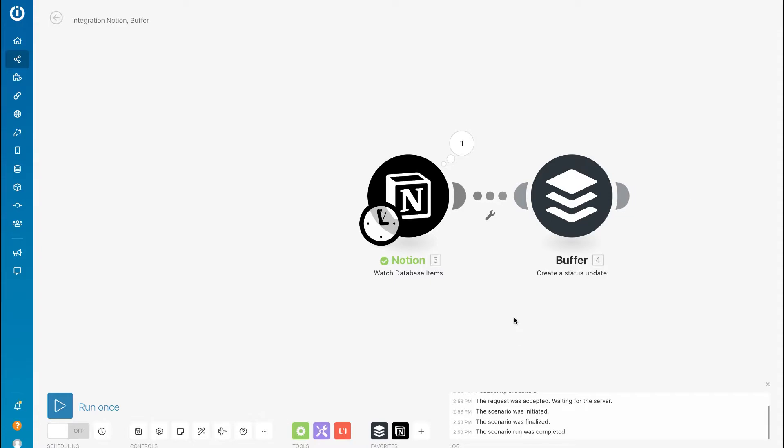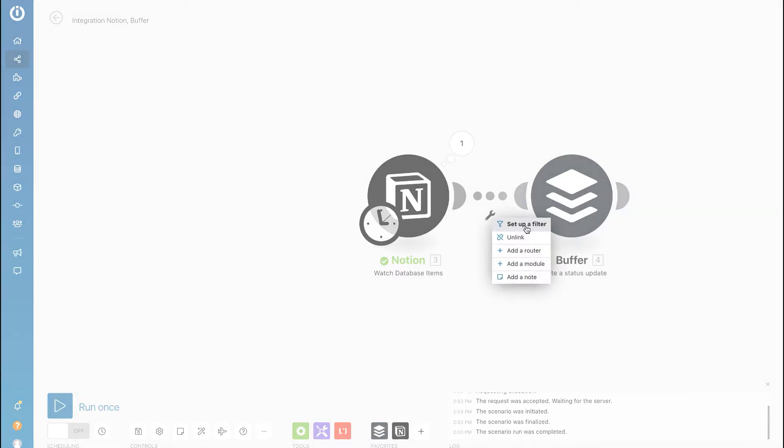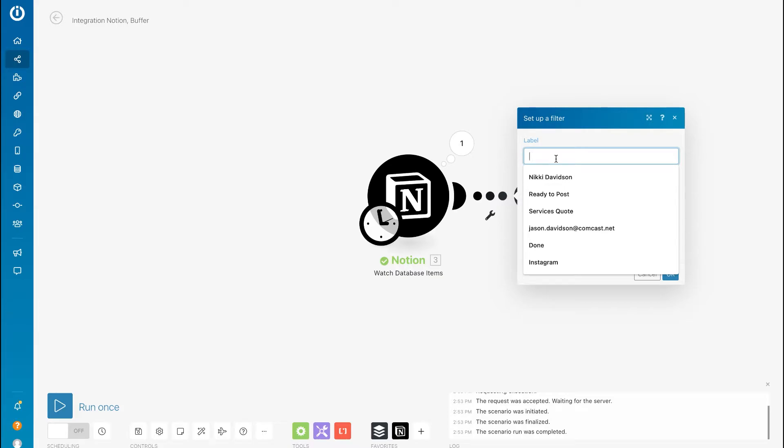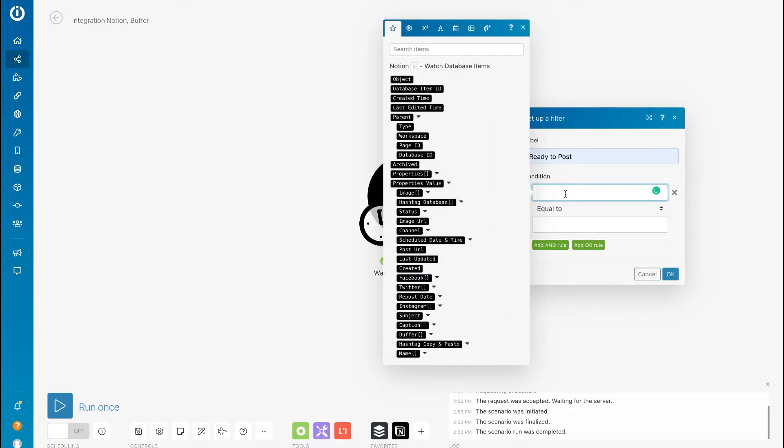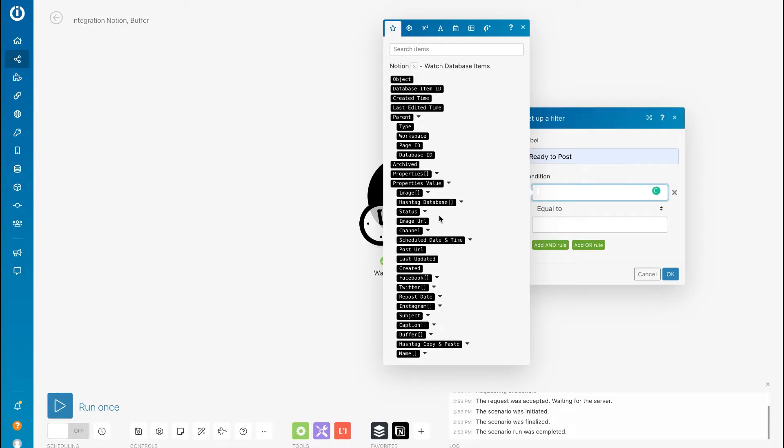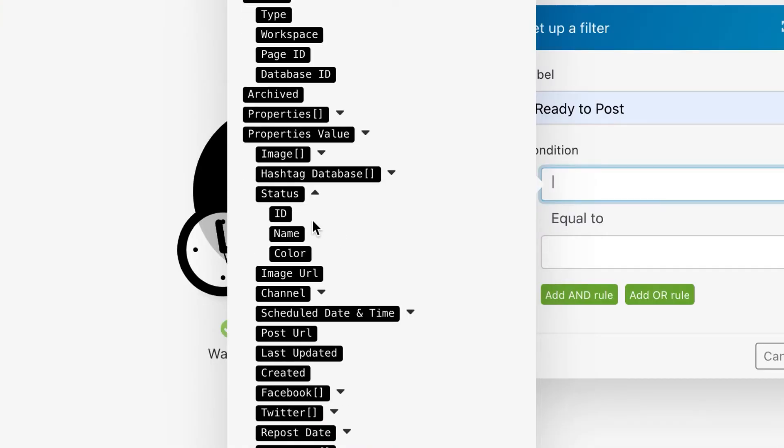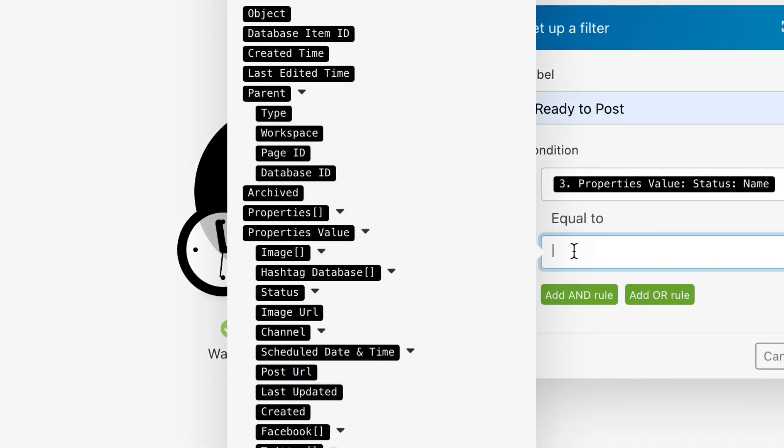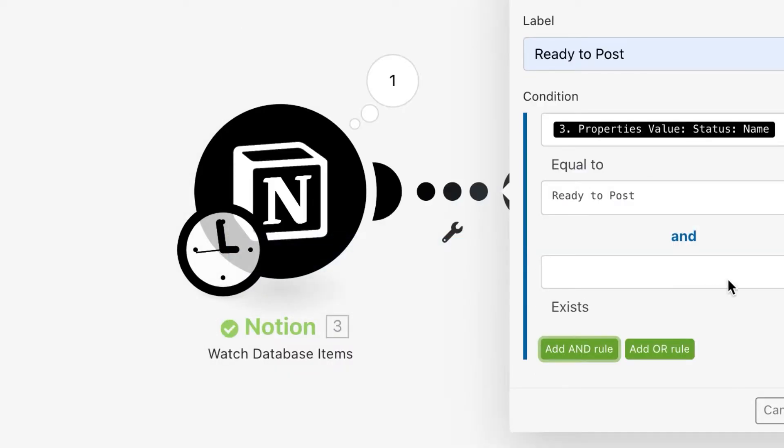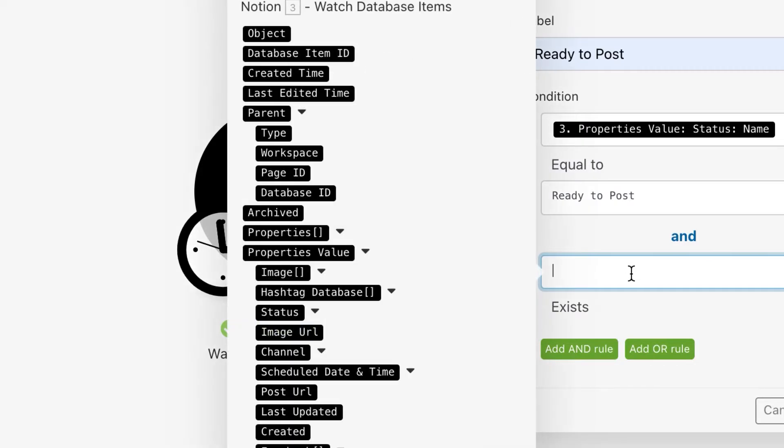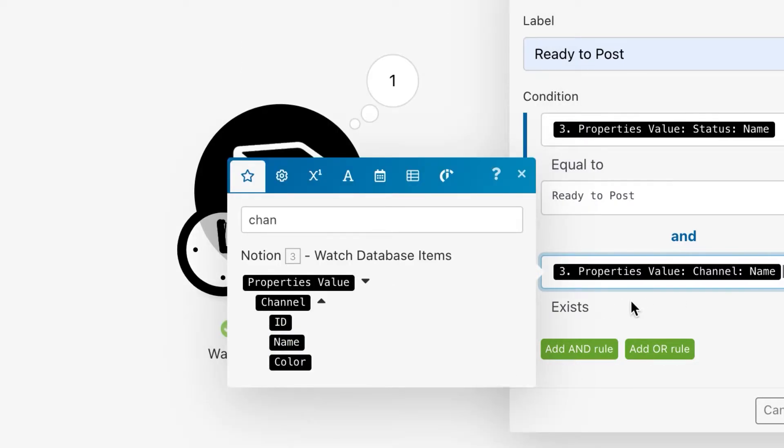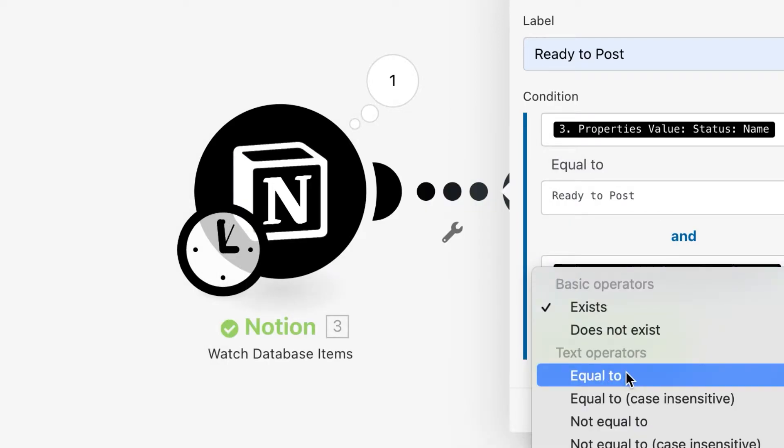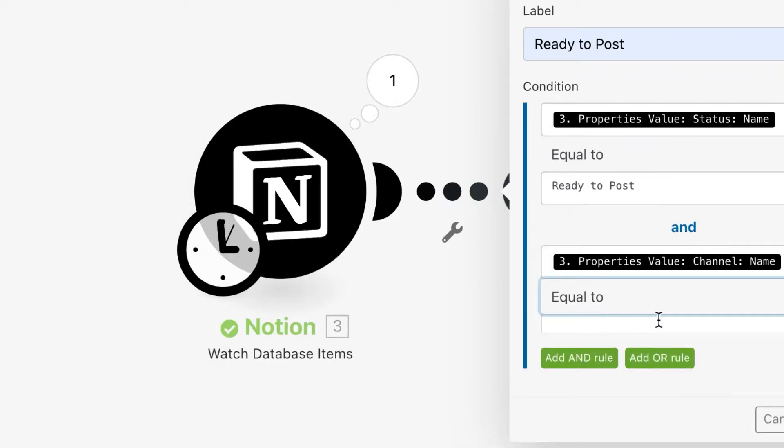I can leave this as is, but then it will pull through all of my posts, so I have to set up a filter. Just click on this little wrench in the middle, set up filter, and we'll call this Ready to Post. Our first filter would be that the status name is equal to Ready to Post, and then also we want to make sure that the channel name is equal to Instagram.